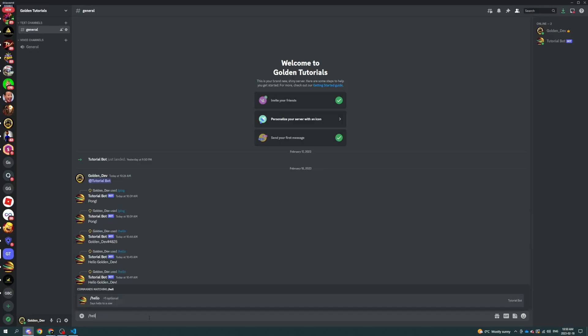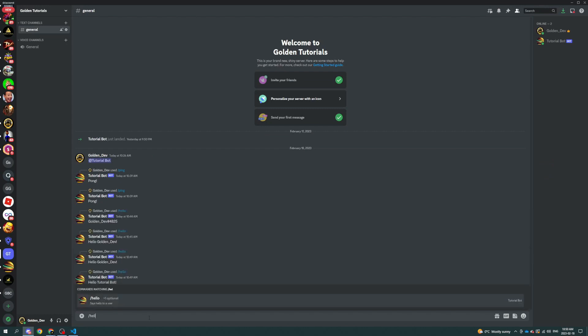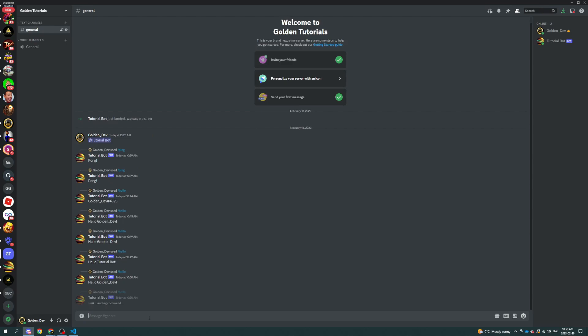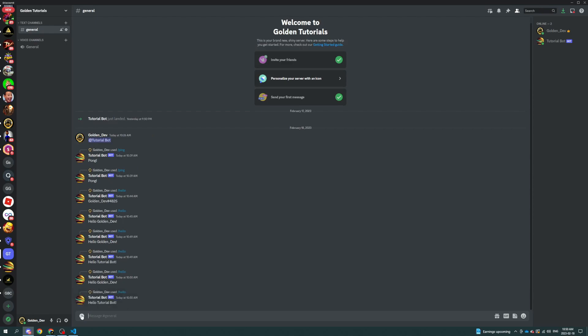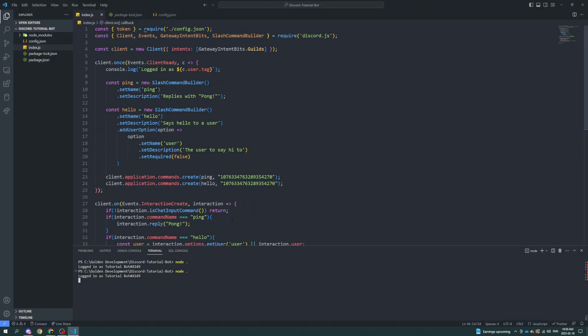This should work still. We do hello. It should respond with hello, golden dev. And then we do hello. We're going to specify the user. We're going to set it back to tutorial bot. Hello, tutorial bot. Super simple. That's how you use the user option.